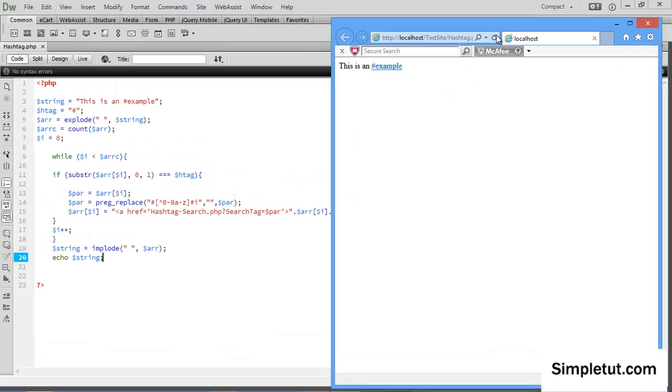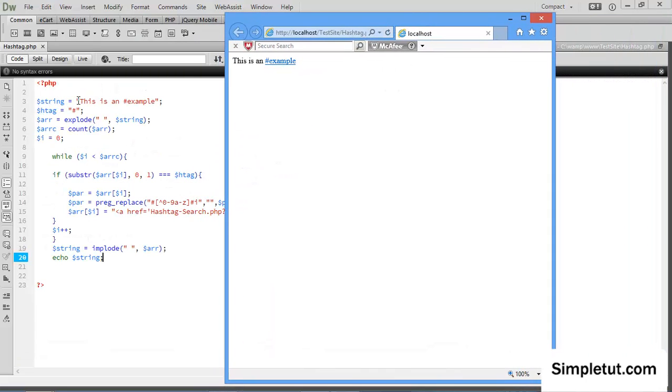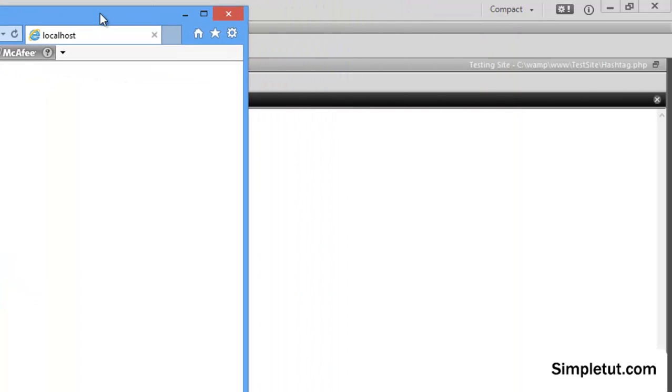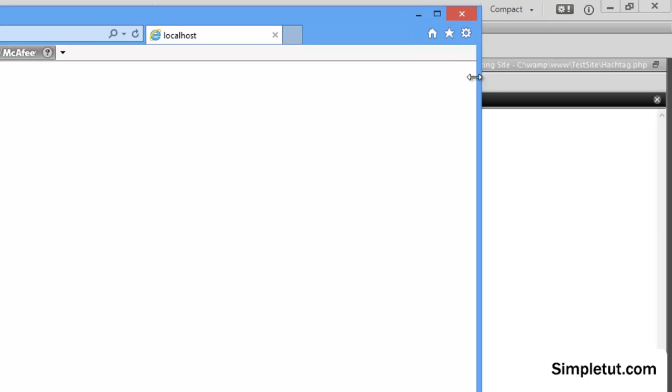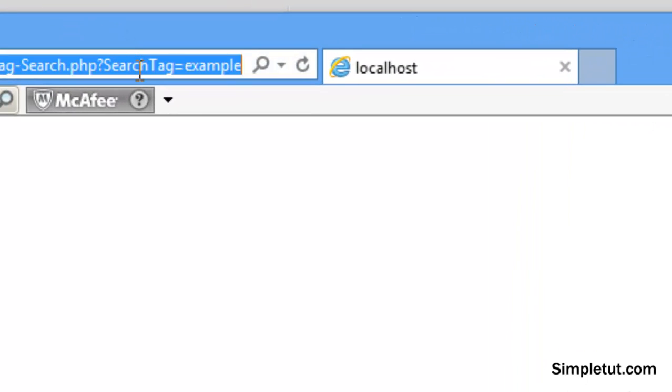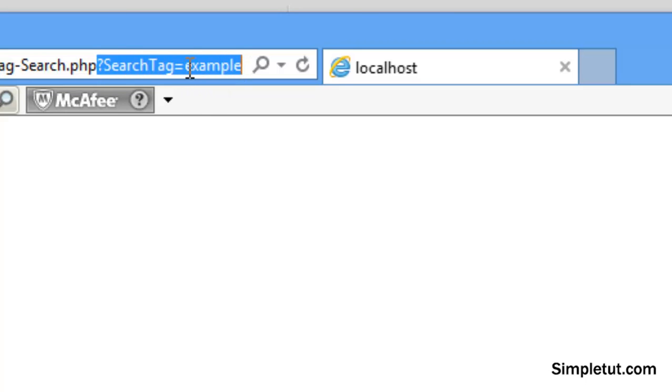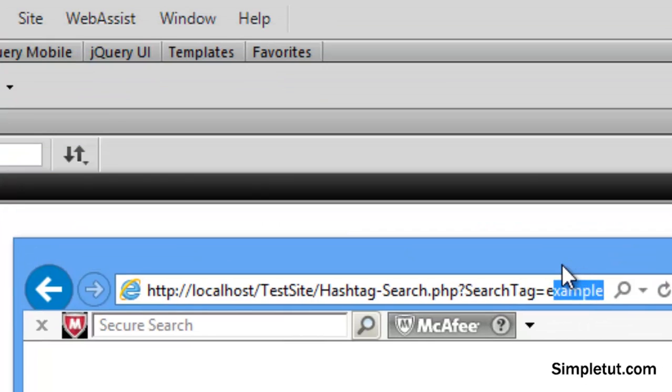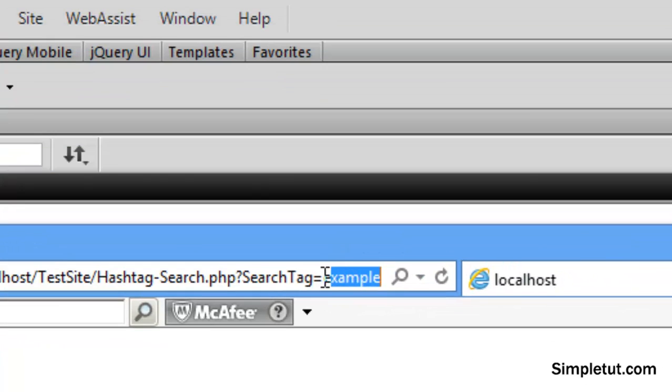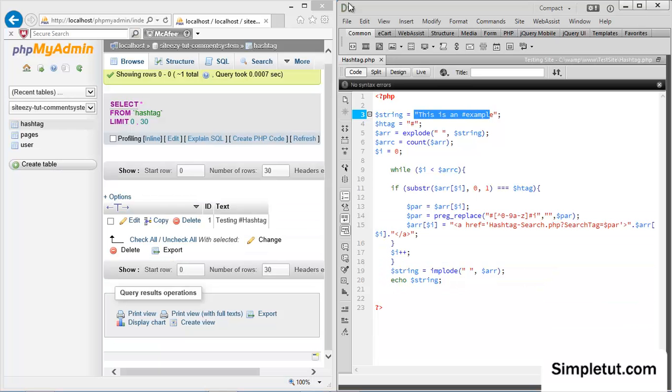So let's actually load this out in a browser. So I'm just going to load Internet Explorer. And as you can see our string, which was this is an example, and example was the hashtag, you can see that the hashtag is highlighted in blue. It's a link. And if we just click on that you can see that the hashtag is coming through in the URL parameter. It says example here. So we've removed the hashtag because it wouldn't work. The link would be invalid.